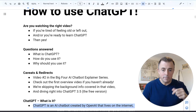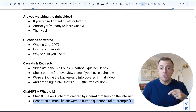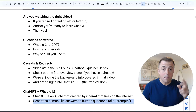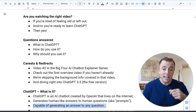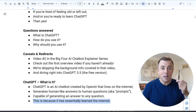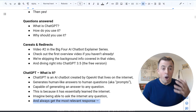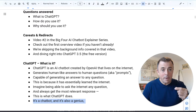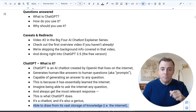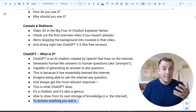Okay, ChatGPT — what is it? It's an AI chatbot created by OpenAI that lives on the Internet. It generates human-like answers to human questions, a.k.a. prompts, and it's capable of generating an answer to any question. This is because it has essentially learned the Internet. Imagine being able to ask the Internet any question and always get the most relevant response. This is what ChatGPT does, and it's also a genius, able to draw on its vast storage of knowledge — i.e., the Internet — to answer anything you ask it.